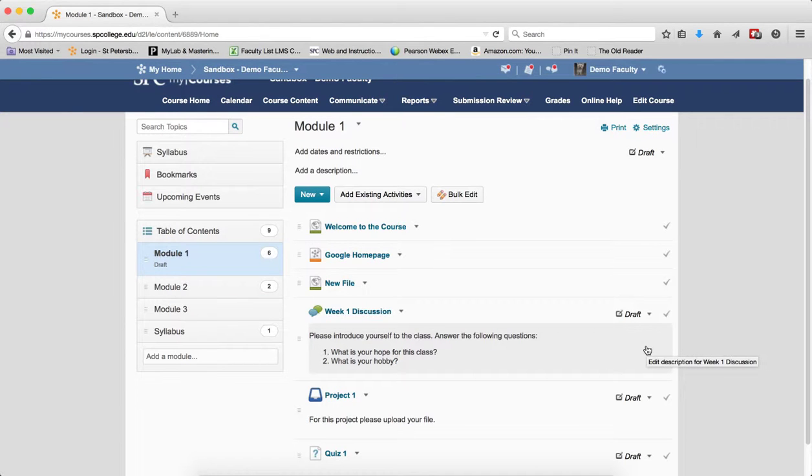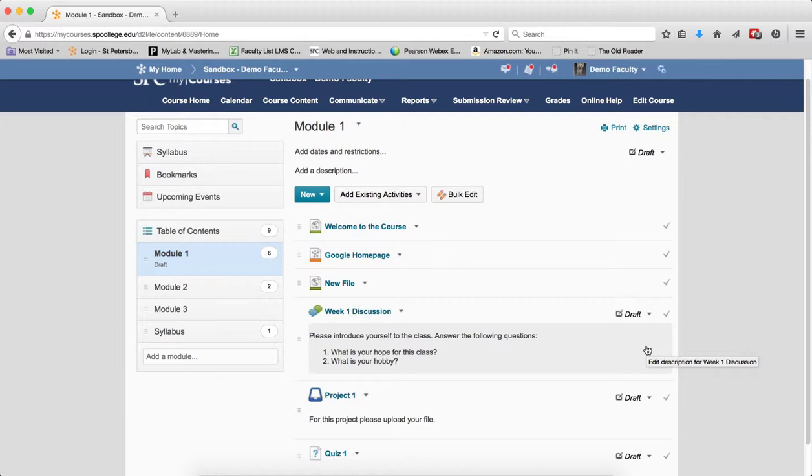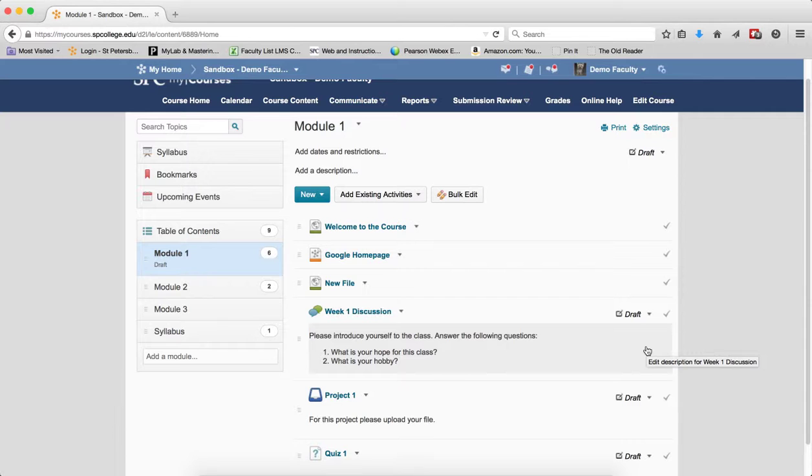And then they will be viewable, both in the course content and the submission review area. So understanding how draft affects a module, affects content, and affects quizzes, discussions, and drop boxes is an important concept in my courses.